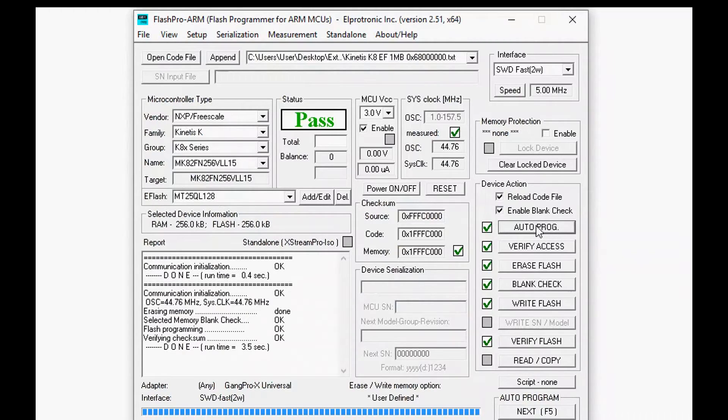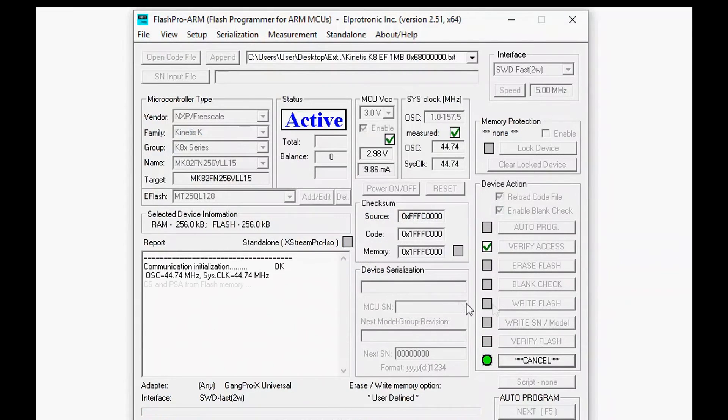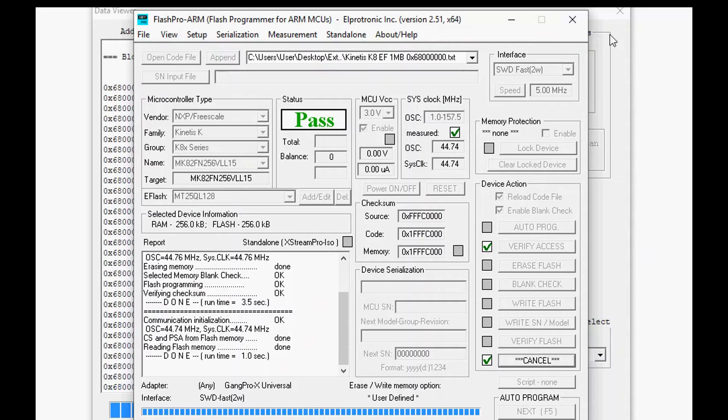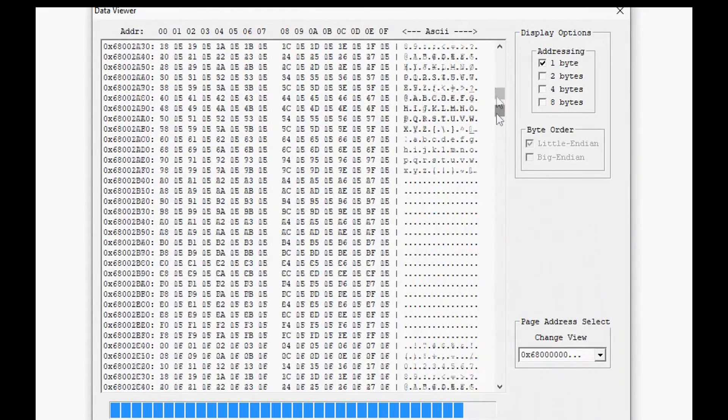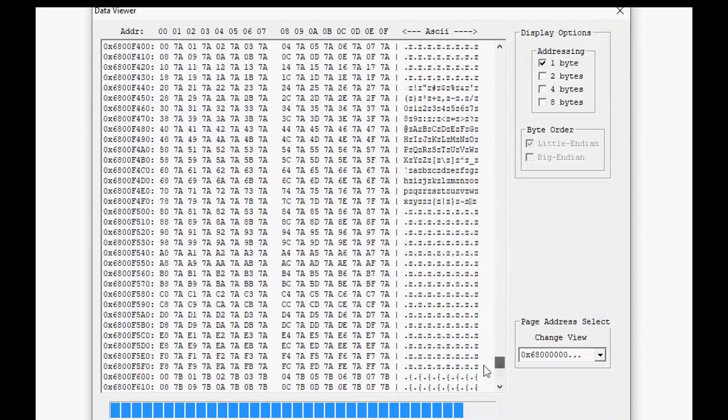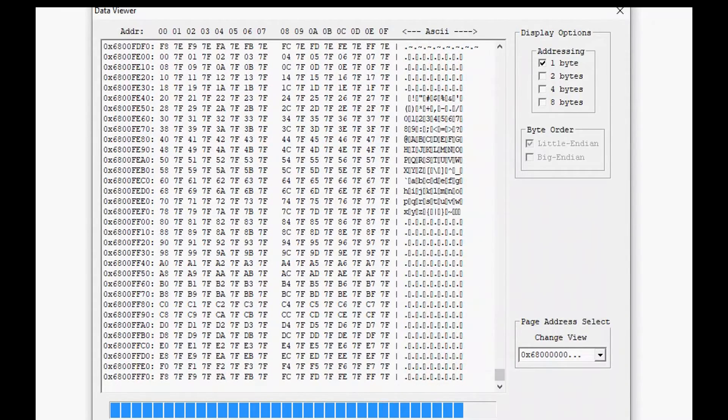Then you write flash and then the most important step is verification. So that passes and now we can actually manually read the content. In an auto program scenario you don't have to manually read the flash, we're just going to do it just to show that the flash is programmed and this is the same area that we specified.